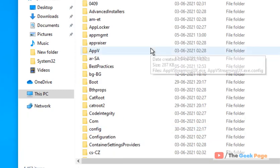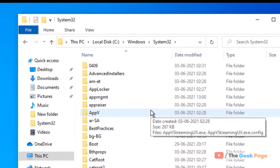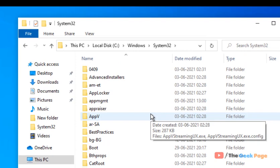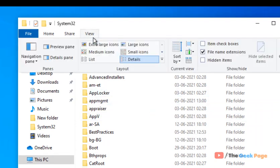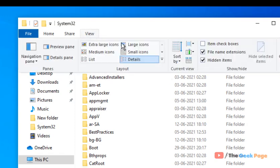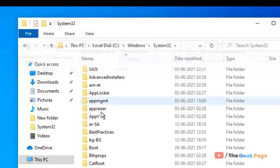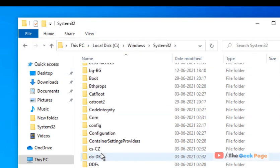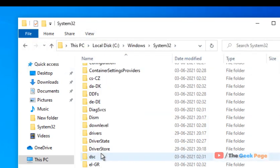For this, click on View and check the Hidden Items option so that all the hidden items are visible. Now you have to locate the Group Policy folder.